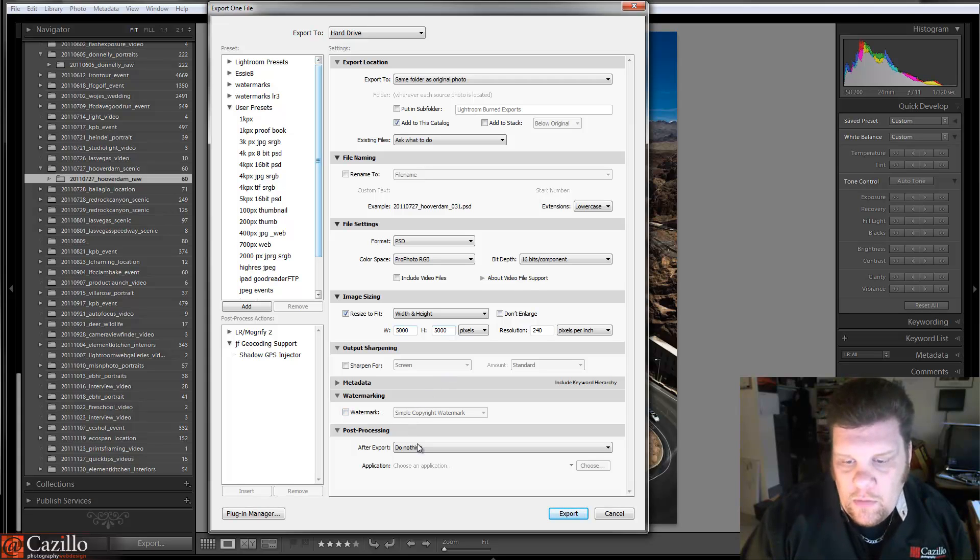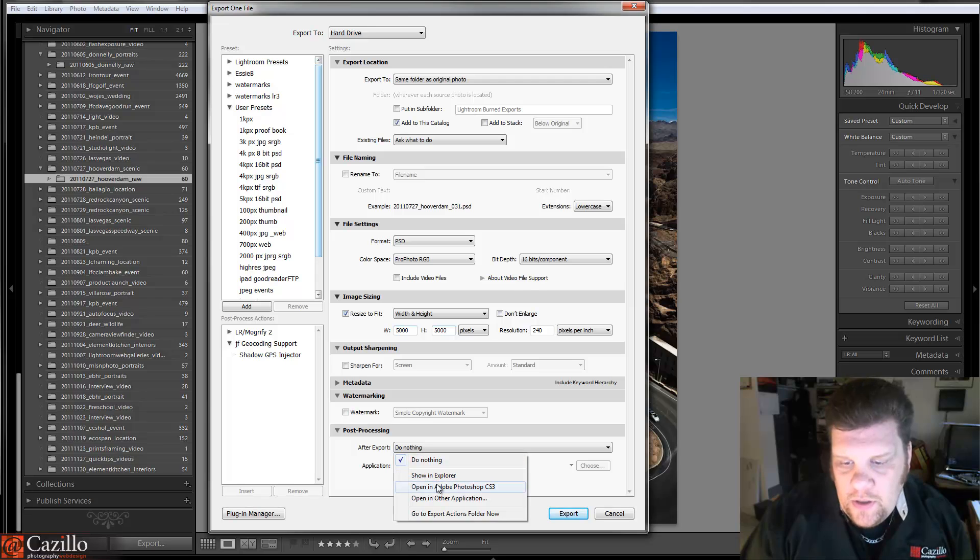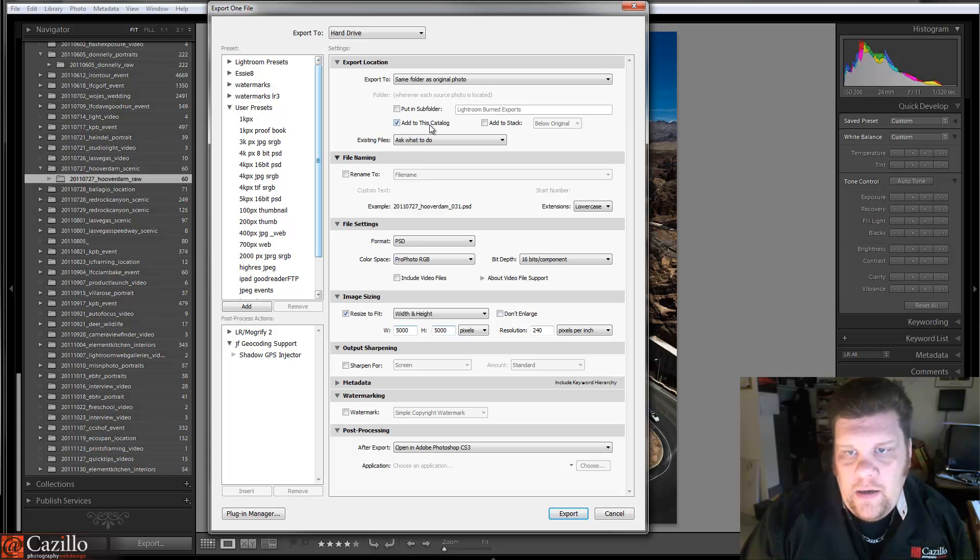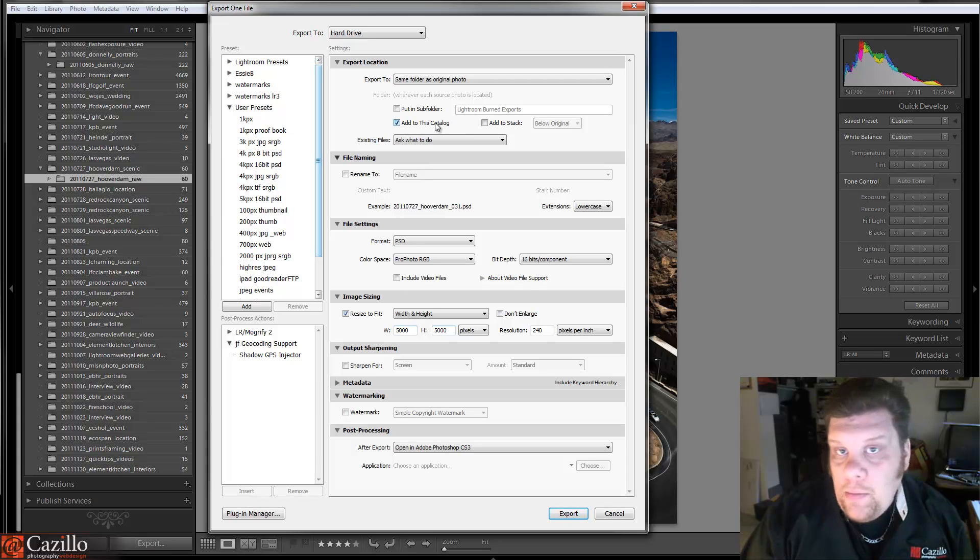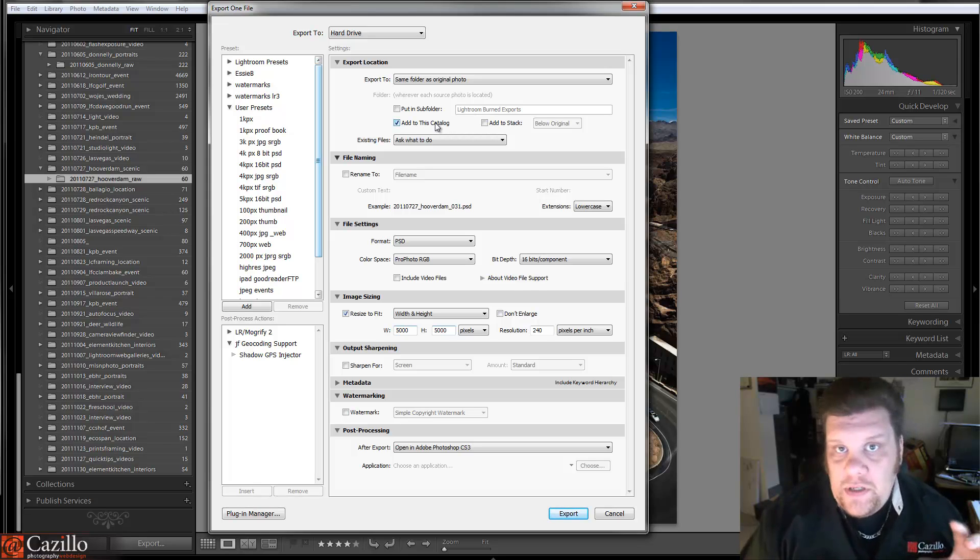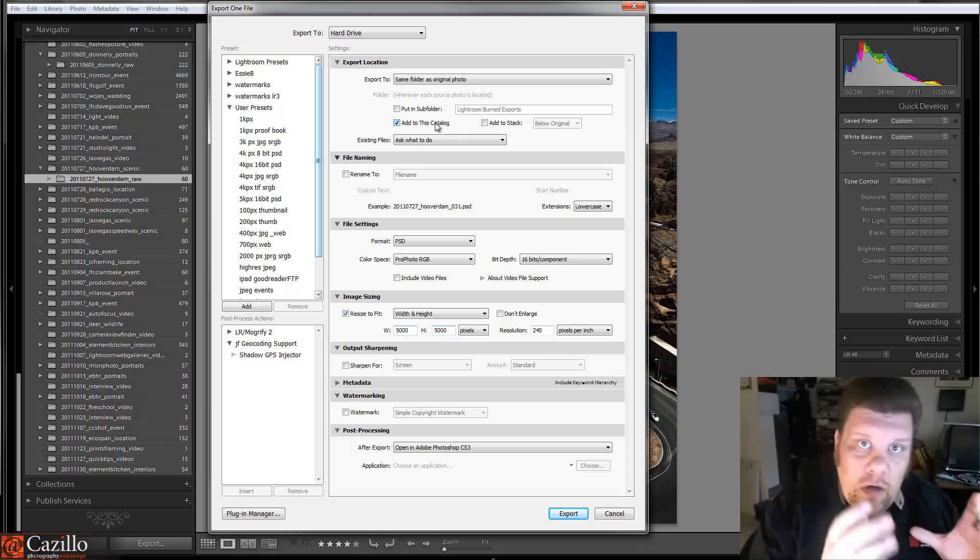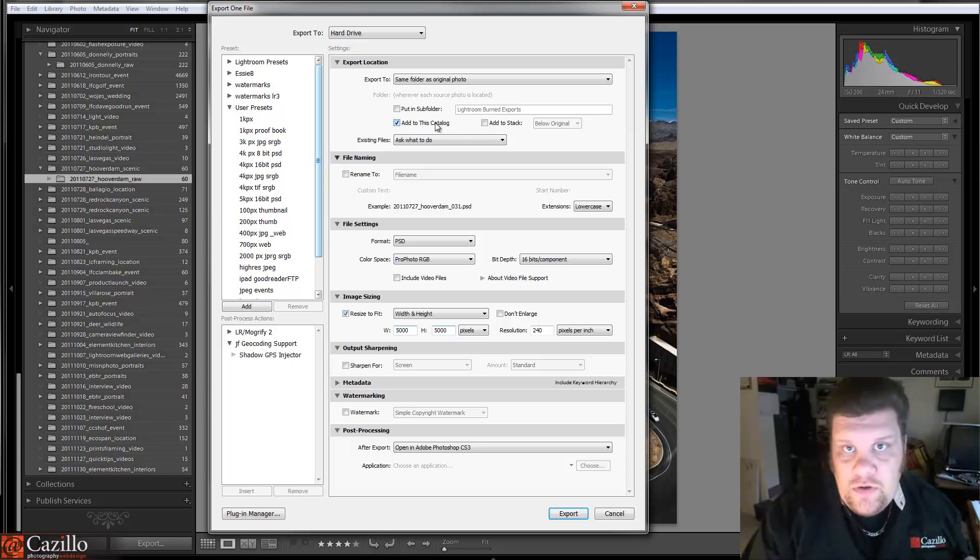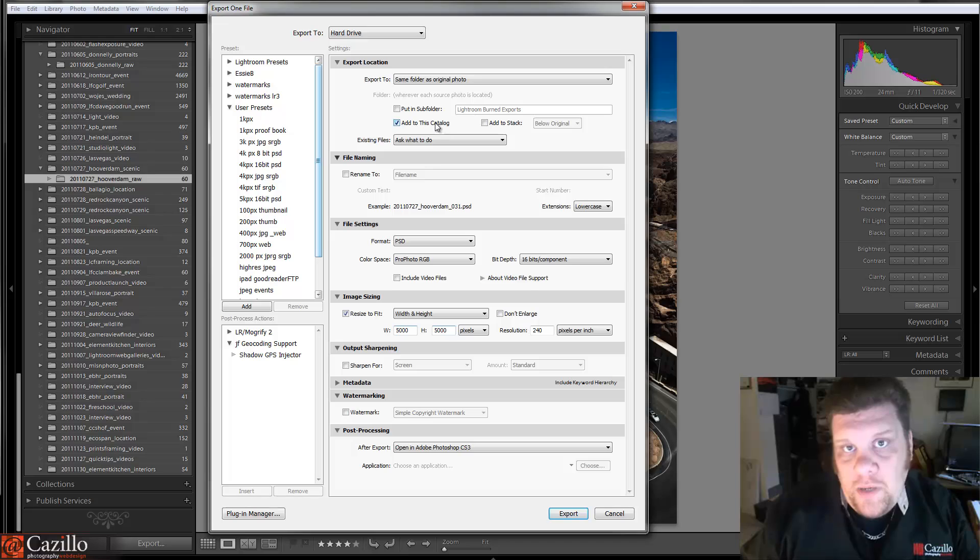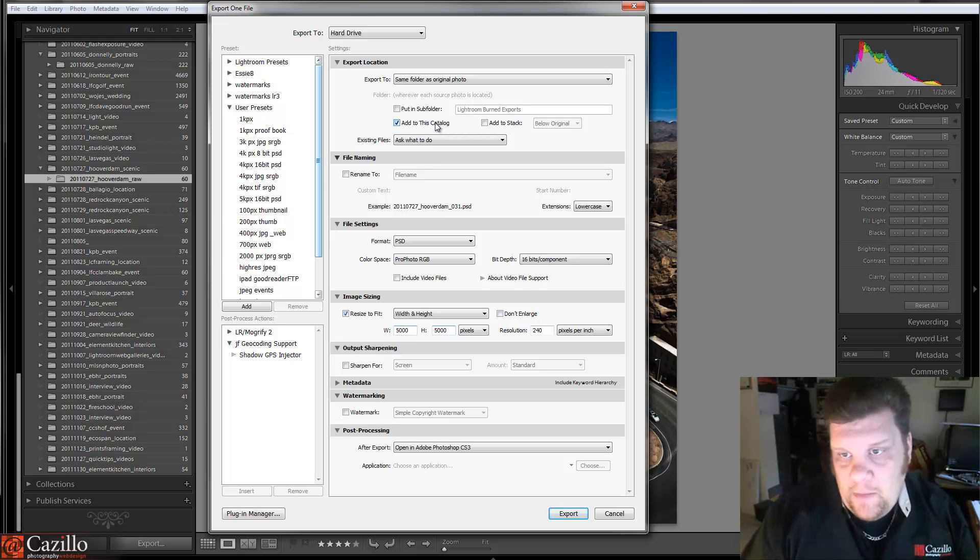And it shouldn't need a watermark. And then if you want, you can choose to edit it in CS5. And back up to the top here, you probably want to add it to the catalog. Because you want to keep this file for prosperity. This is going to be your, you're no longer editing from the original raw file. You're now editing from that PSD file and you're exporting from that PSD. So you want to keep that. So you're going to export it.